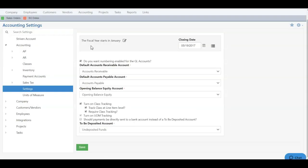If you're ready to save all your changes, simply click the Save button down at the bottom so that all of your configuration options can be saved in your accounting settings.